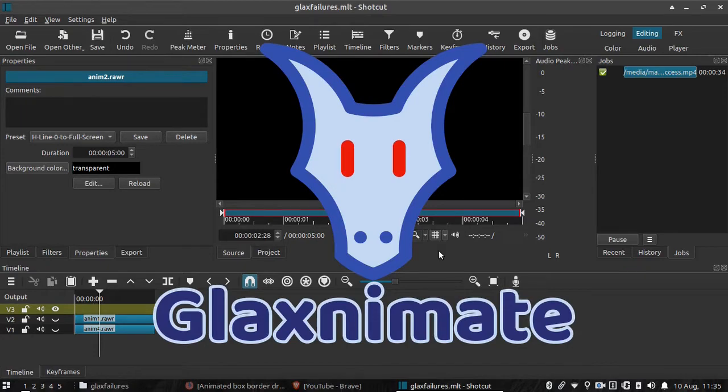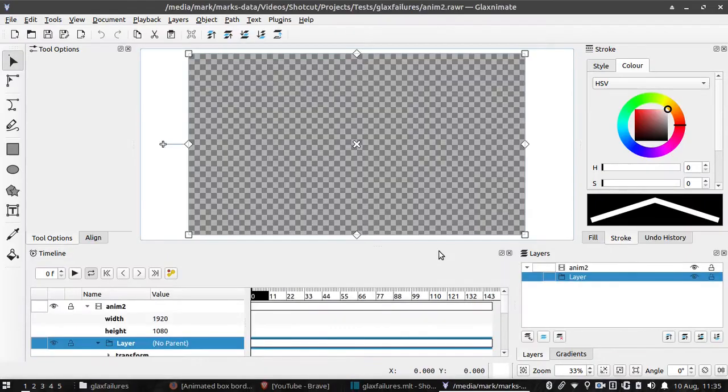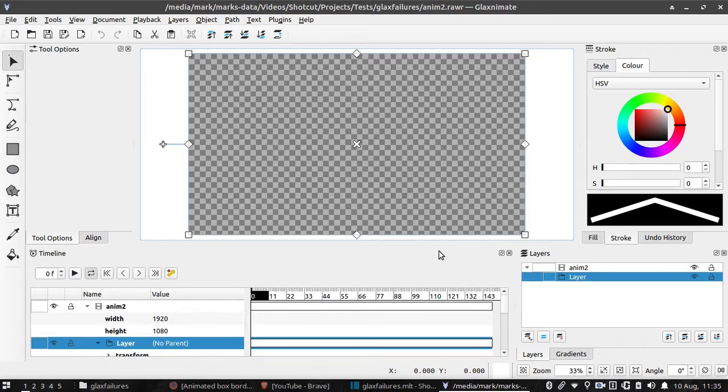Glextimate will open with a canvas the same size as the Shotcut project. For me that's normally 1920x1080p.